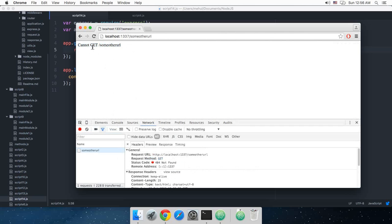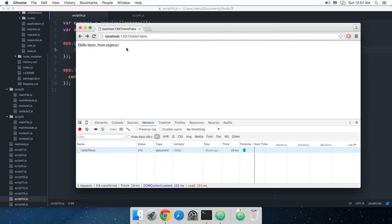So that's how you write your Hello World program with Express. And we'll be learning more about Express in the coming tutorials. So don't forget to subscribe and stick together. Thank you for watching, I'll see you real soon in the next one.